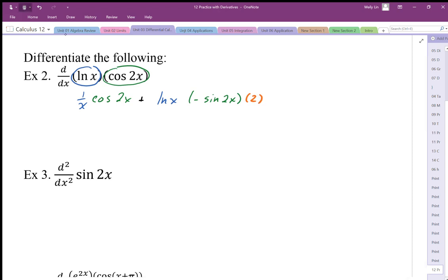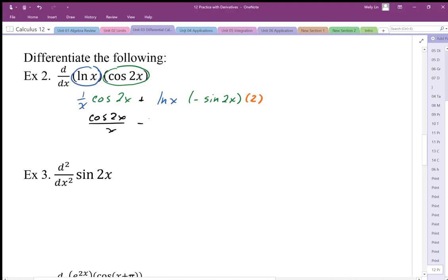We'll simplify this a little bit by factoring out any common factors. In this case there are no common factors, and it doesn't look like there are any useful identities, so we group the terms as they are.